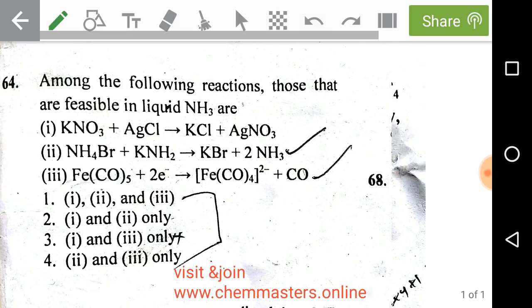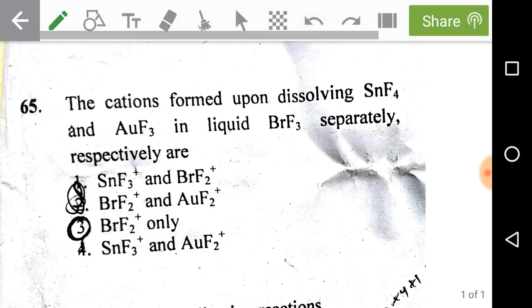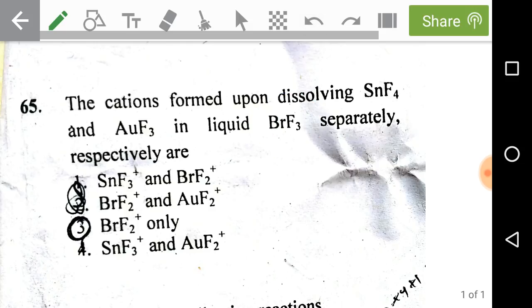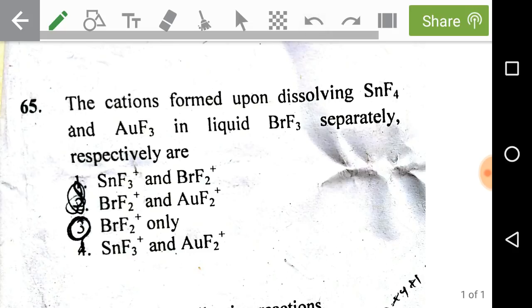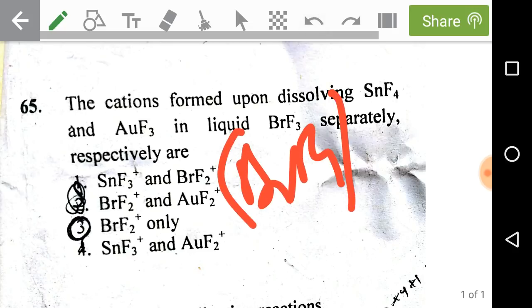Next: the cations formed upon dissolving tin tetrafluoride and boron trifluoride respectively in liquid BrF3. We know BrF3 is a non-aqueous solvent that ionizes into BrF2⁺ and BrF4⁻. Whenever tin tetrafluoride is taken in liquid BrF3, it produces the solvent cation BrF2⁺ and SnF6²⁻.